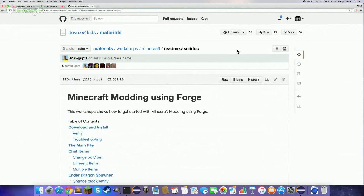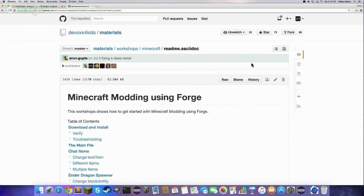To start off with Minecraft modding, you need three things: Java, Eclipse, and Forge. Java is the programming language. Eclipse is the tool you use to edit all your mod files and run your mod in Minecraft. And Forge is the framework on which you build your mods.